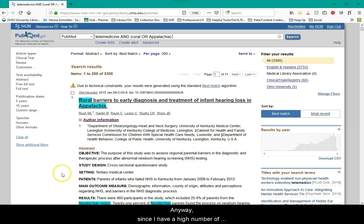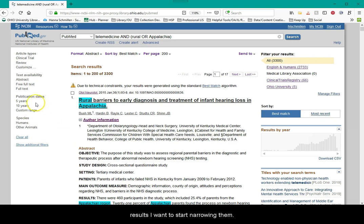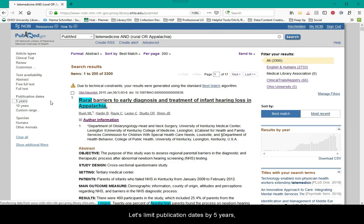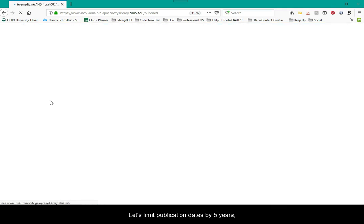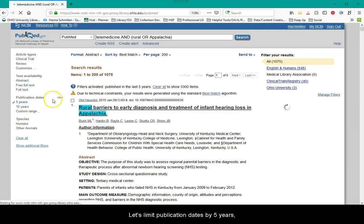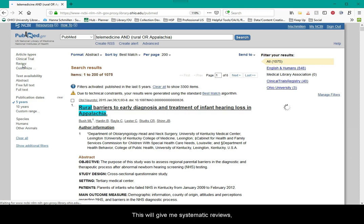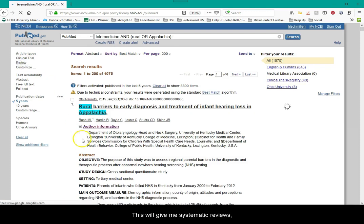Anyway, since I have a high number of results, I want to start narrowing them. Some great ways to narrow is to utilize the filters on the left. Let's limit publication dates by five years. That helps. Now I'm going to limit to review under article type. This will give me systematic reviews, literature reviews, and so on, which can be great resources, especially at the beginning of your research process. Now we have a more reasonable amount of articles to start sifting through.